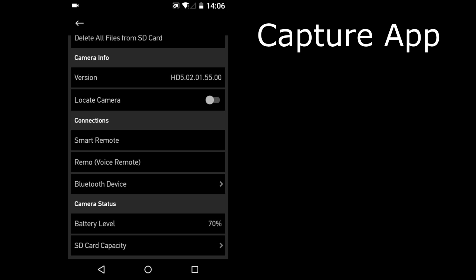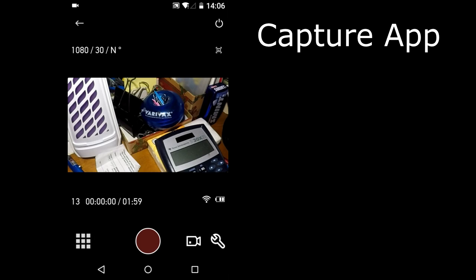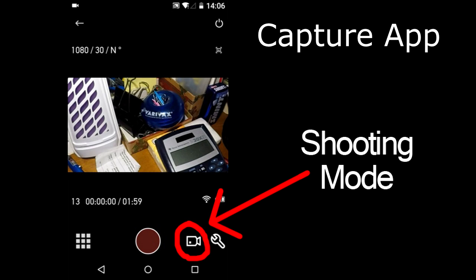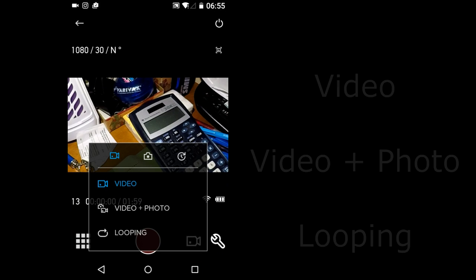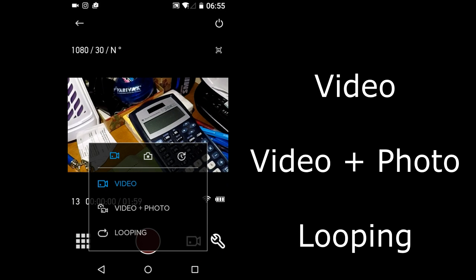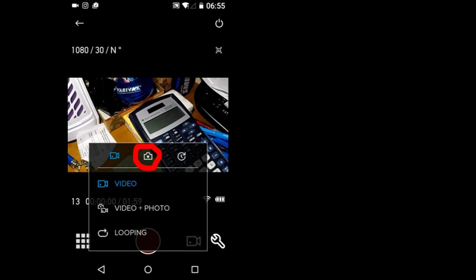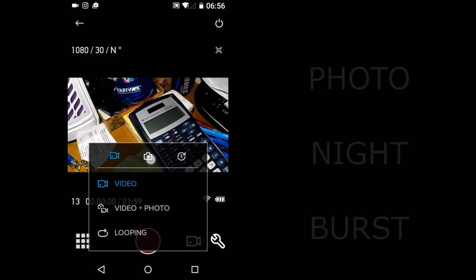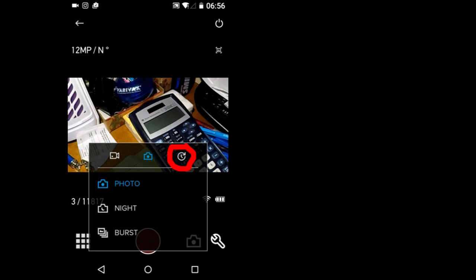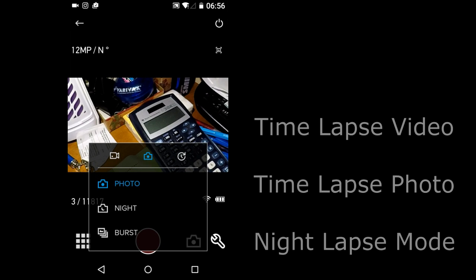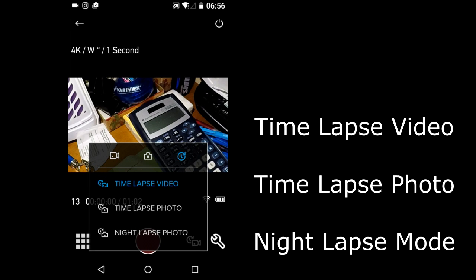I'll go back to the main screen of the connected Hero Camera. Here's where you can change the Shooting Mode. I'll tap it. This window opens up. Here you can set Normal Video, Video Plus Photo or Looping Video. Tap on the Camera icon here. You can set Normal Photo, Night Photo or Burst Photo. This icon is for the different Time Lapse modes. You can set Time Lapse Video, Time Lapse Photo or Night Time Lapse.